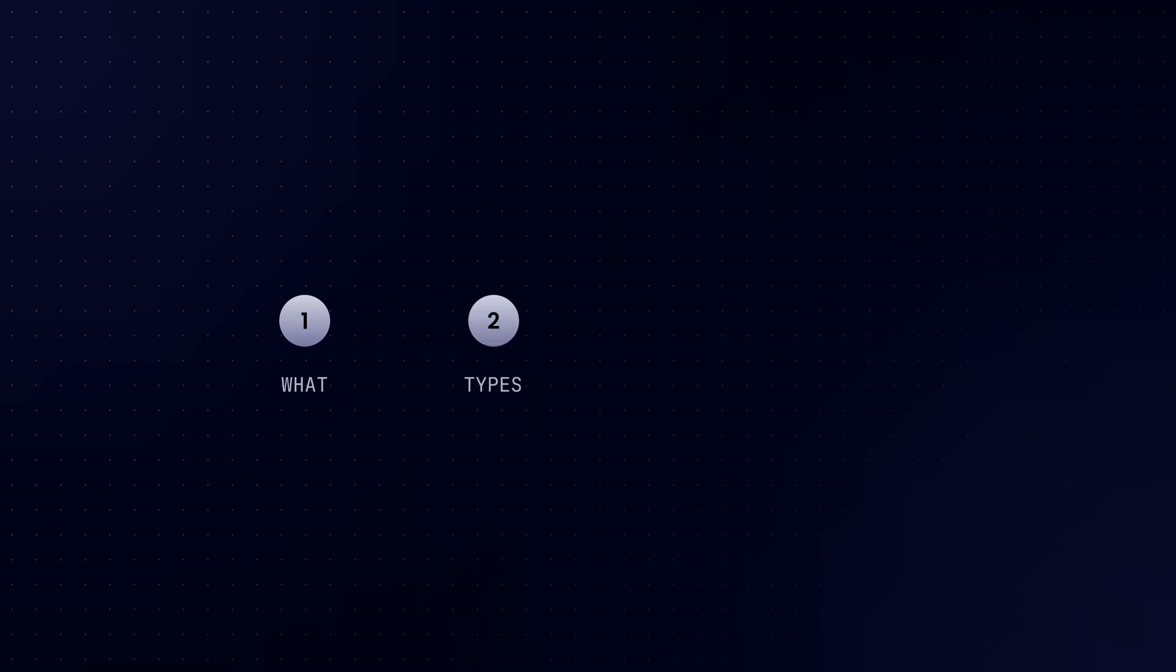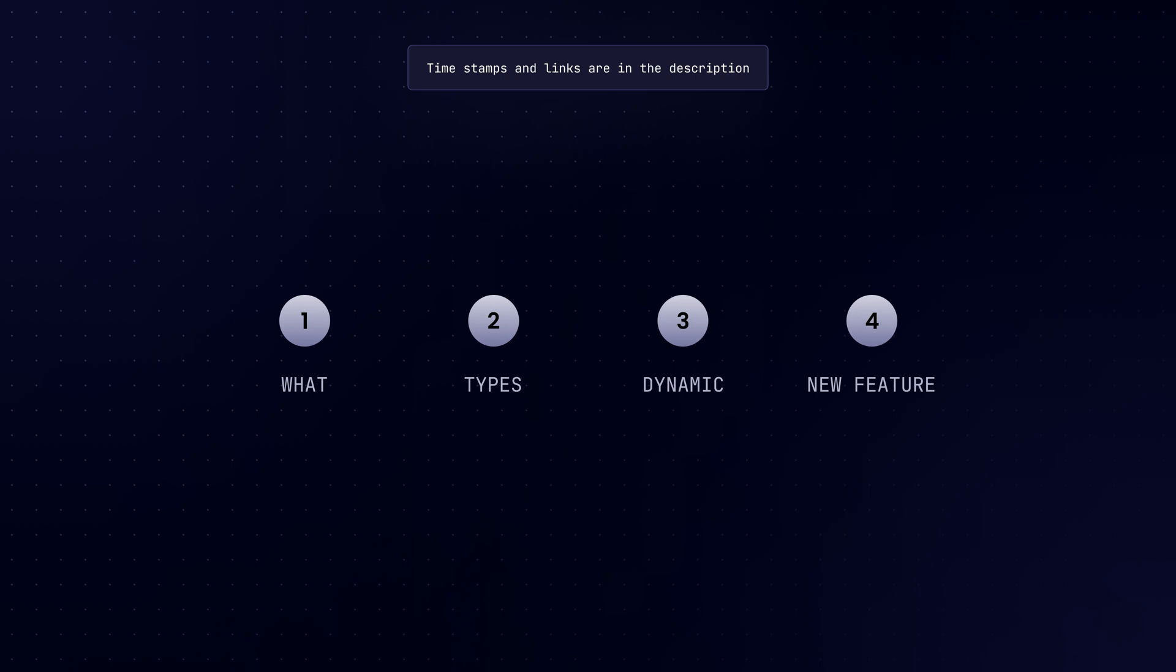We'll start by understanding what extractors are and then checking out different types of extractors with some examples. Then we'll explore dynamic extractors and finally we'll end the video by checking out a cool new feature called request and response variables. As usual, this video is timestamped. You can jump to any section you want. Feel free to skip or rewatch sections as you like and all the mentioned links will be down in the description.